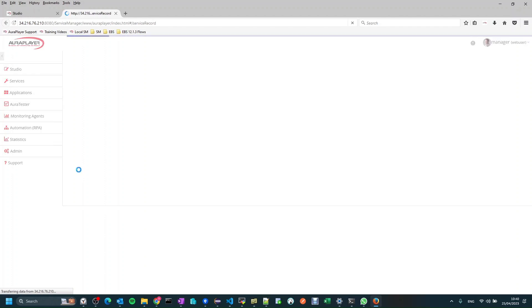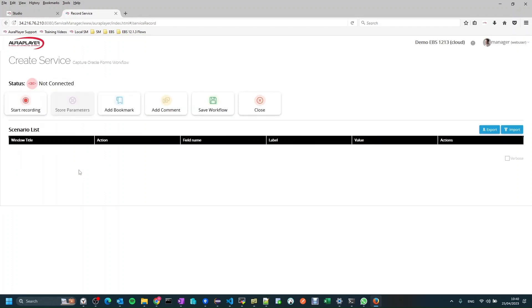For this demo we will record a very simple UIFlow on our Oracle Test EBS system for creating a new sales order with one line. So to start the recording process we will open the recorder and press the start recording button.